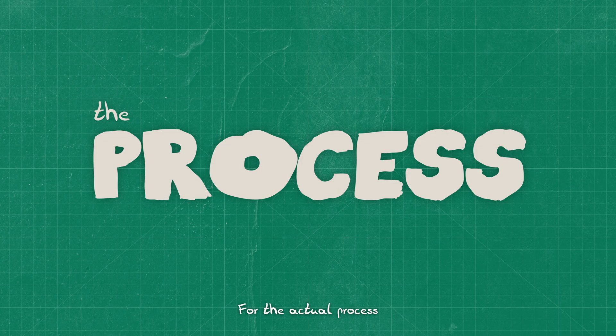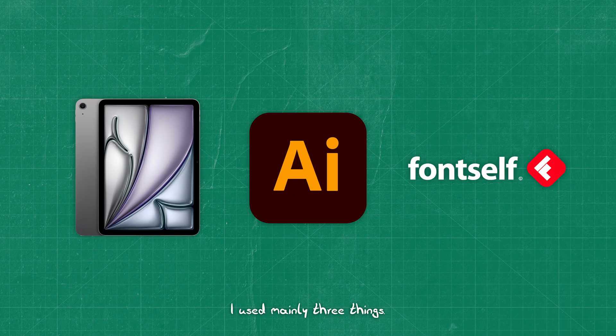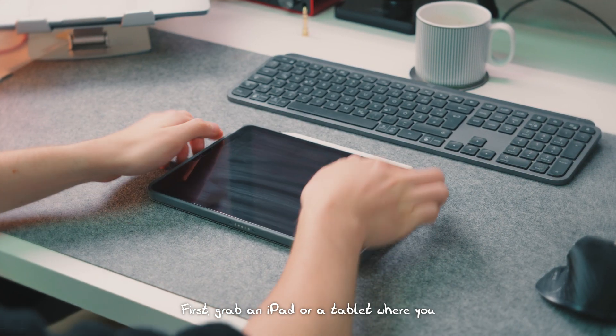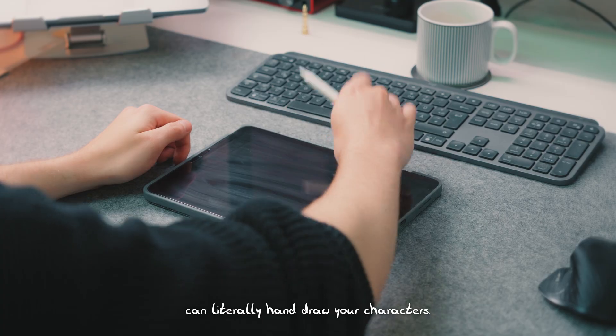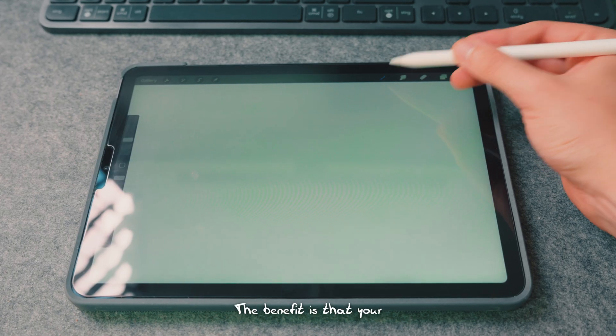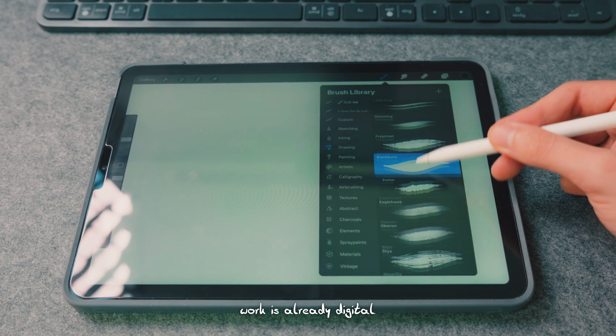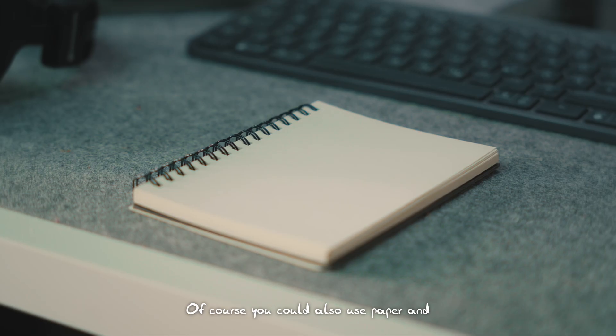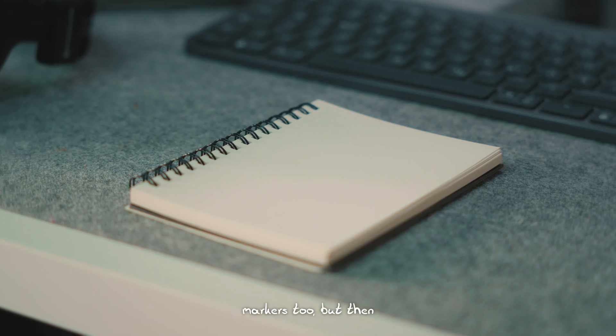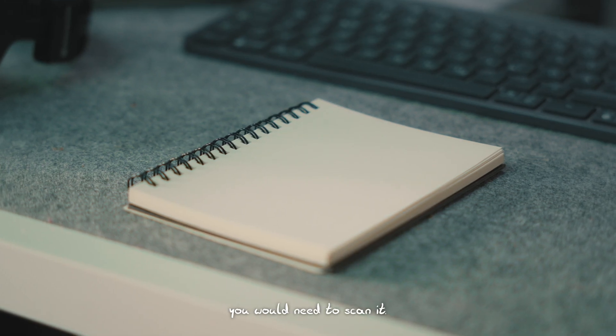For the actual process, I used mainly three things. First, grab an iPad or a tablet where you can literally hand-draw your characters. The benefit is that your work is already digital. Of course, you could also use paper and markers too, but then you would need to scan it.